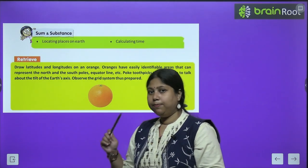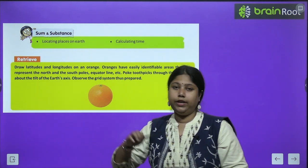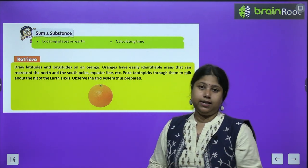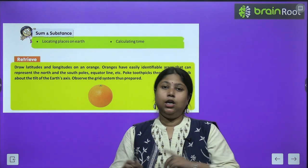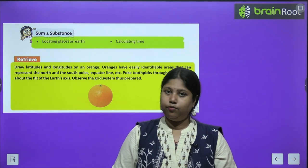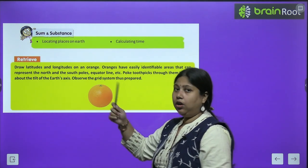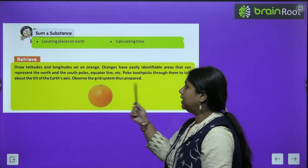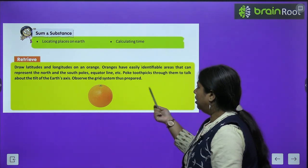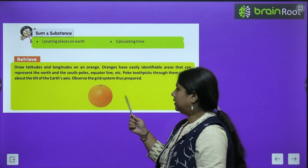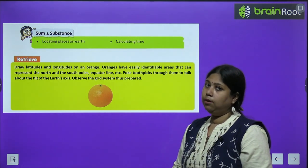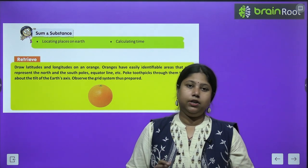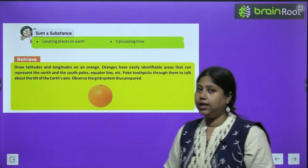In this chapter we will learn 2 things. How do we calculate time? Oranges have easily identifiable areas that represent the north and south pole, equator line, etc. Poke a toothpick through them to talk about the tilt of Earth's axis and observe the grid system thus prepared. We will do this exercise.